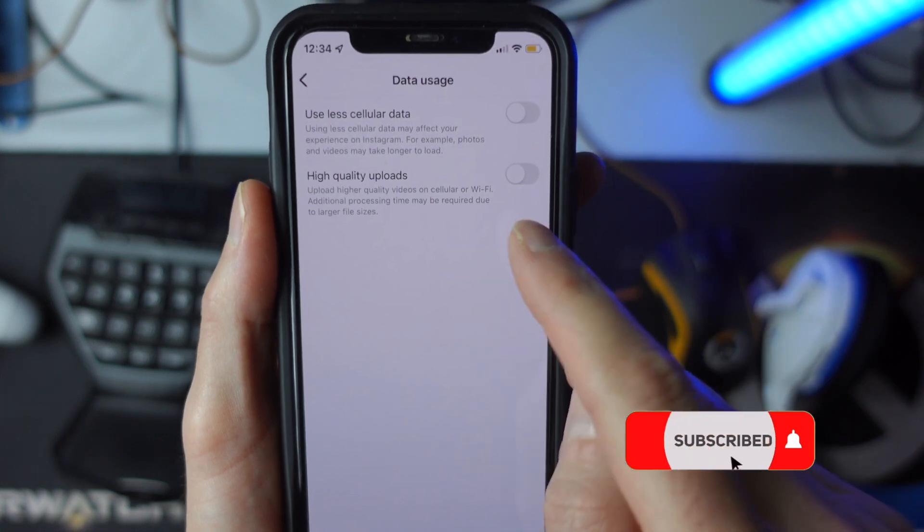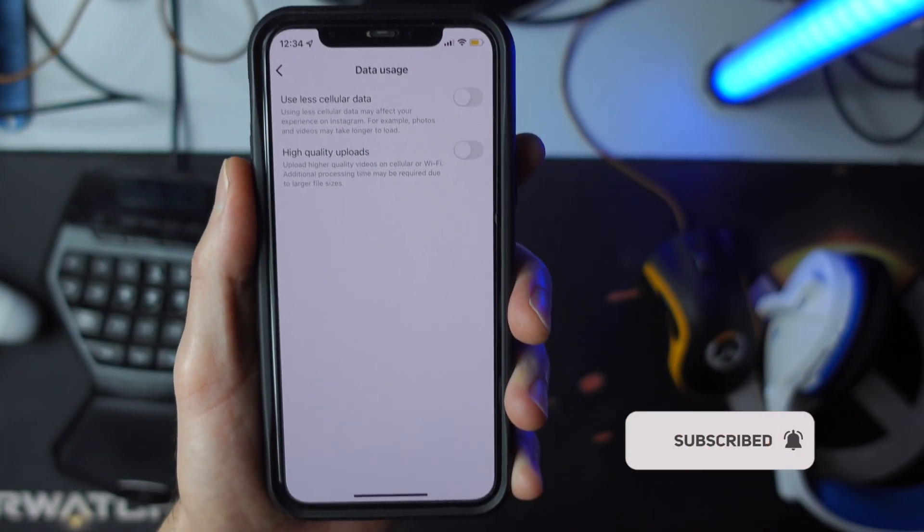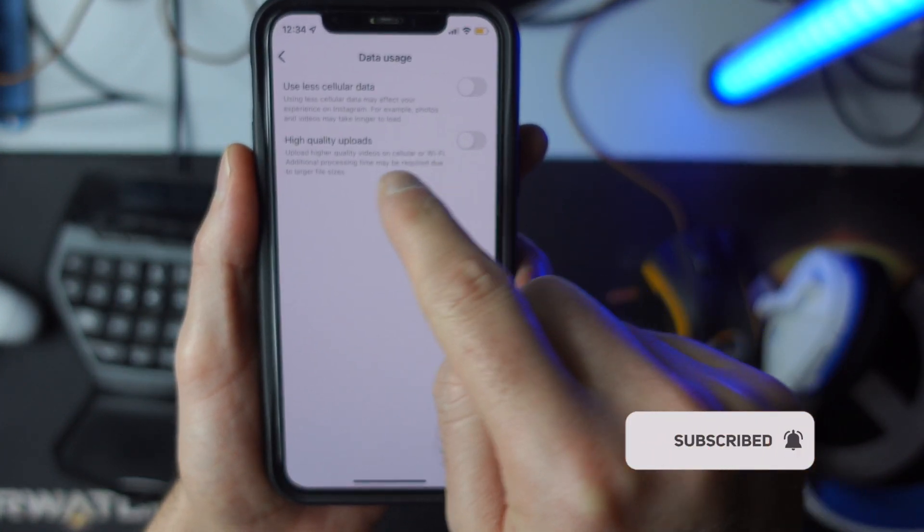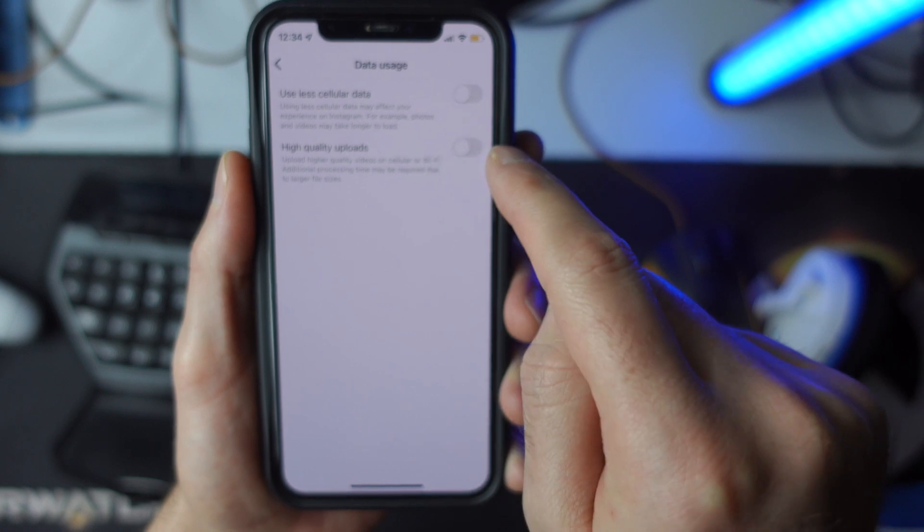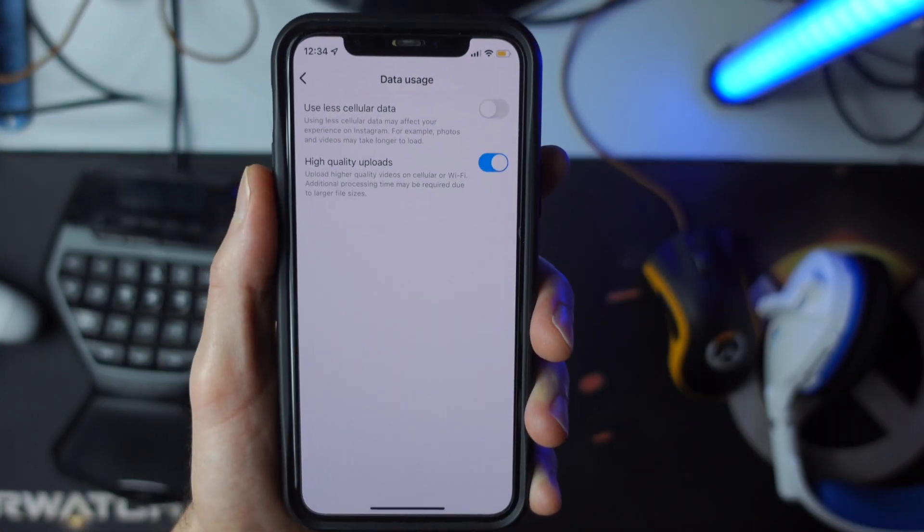And then in here, you're going to see a couple of different toggles, and we want to go ahead and toggle on high quality uploads.